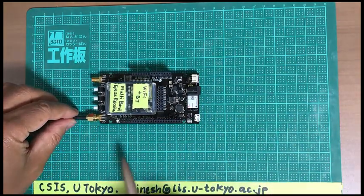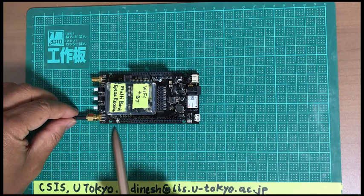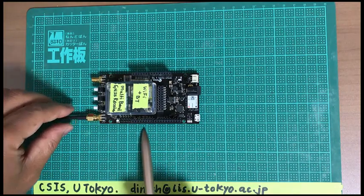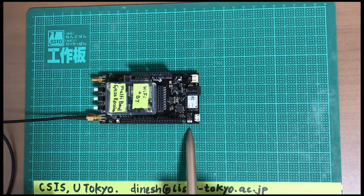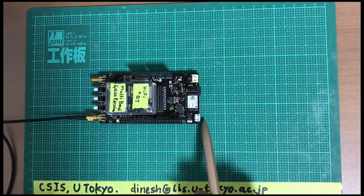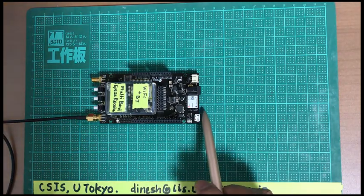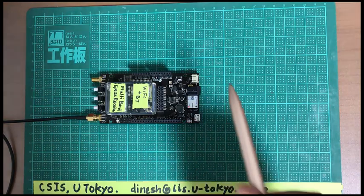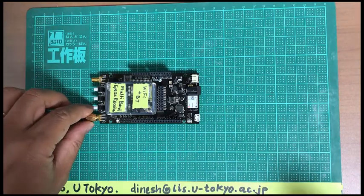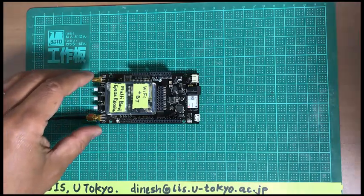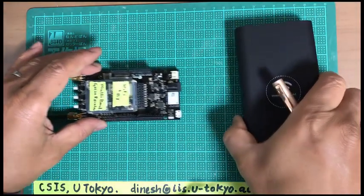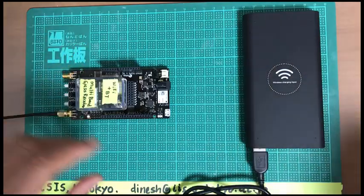If you look at the size, it's about ten centimeters by about five centimeters. And then we connect the battery power to the receiver board.